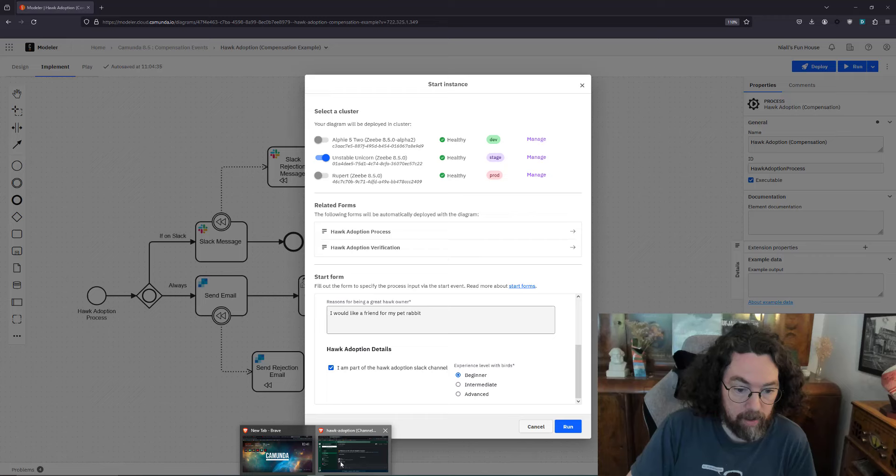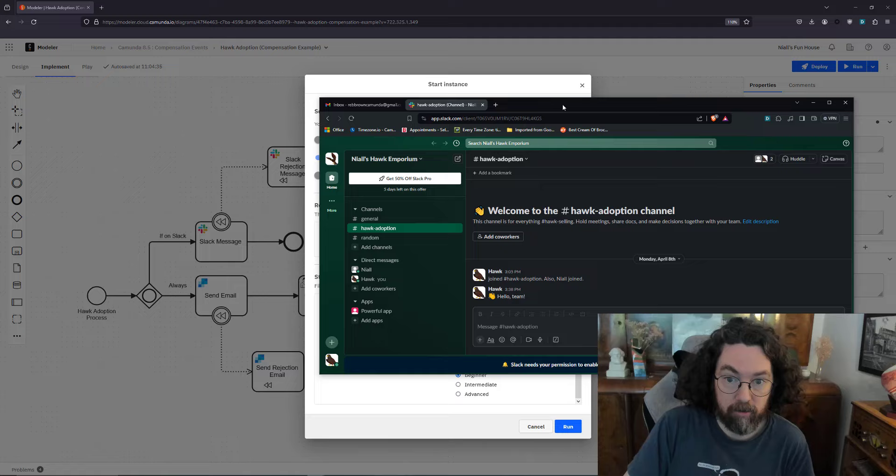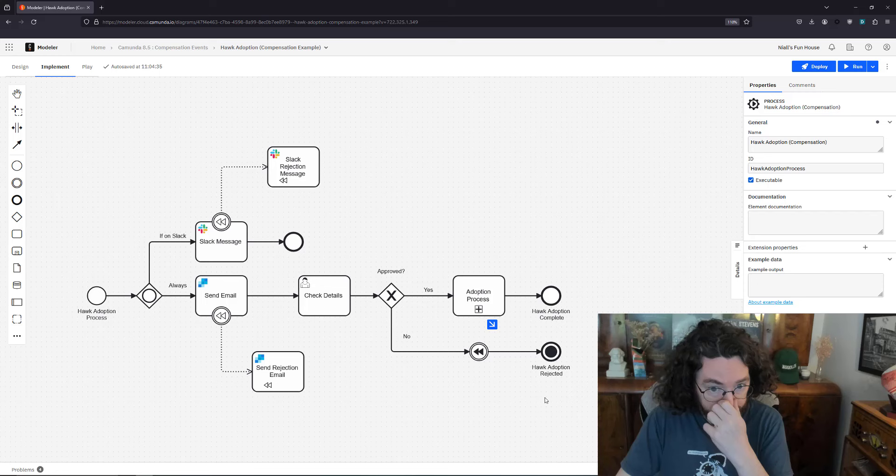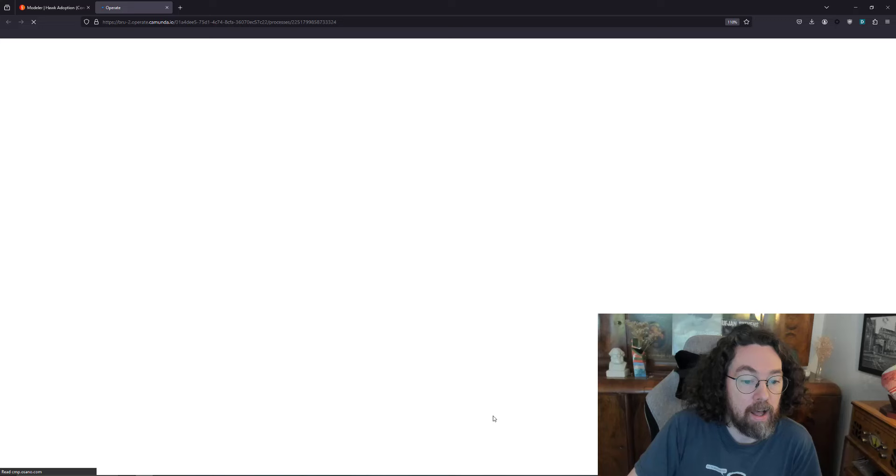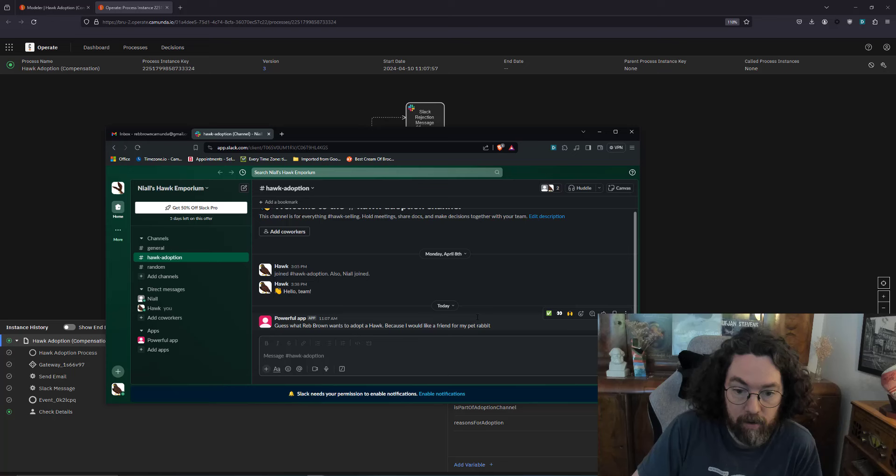Now Reb already exists to some degree. Reb has a nice email right here waiting for the hawk stuff and also Reb is part of the hawk adoption Slack channel so we'll come back and check on that in a few moments. Let's run this. Okay so that started an instance. And meanwhile I'm going to check if Reb has gotten an email yet. Okay, our Slack bot has already triggered. Guess what, Reb Brown wants to adopt a hawk because that's a friend for his rabbit.